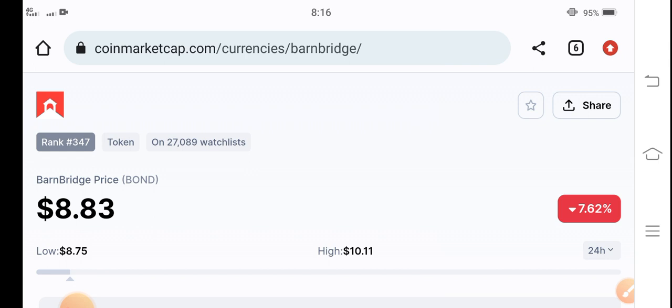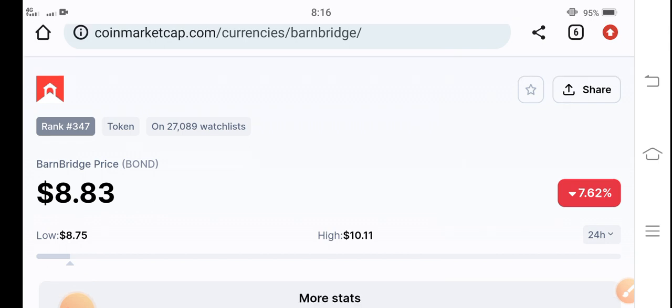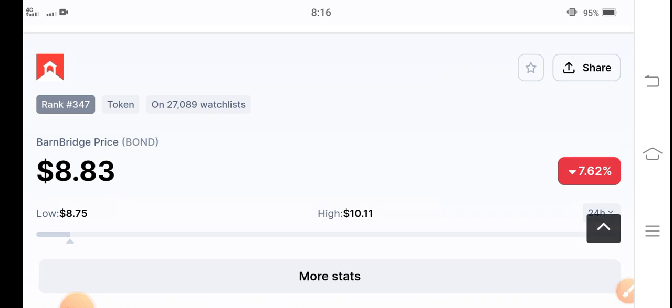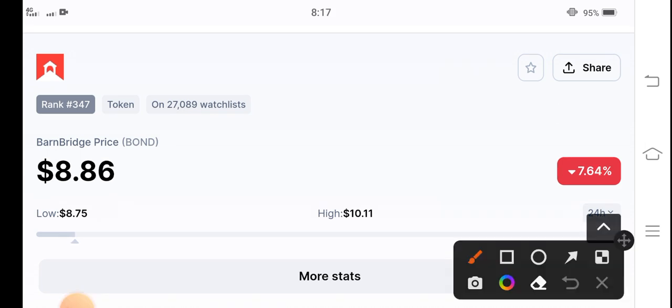If you are new to my channel and you don't subscribe, finally click the subscribe button right now for more of the latest news and updates about the BarnBridge token.